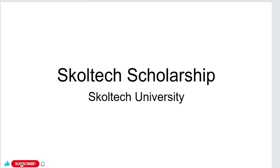Most specifically, I show you how to fill the application form to apply for scholarships and get into universities. In today's video we're going to talk about a Russian university called Skoltech University.